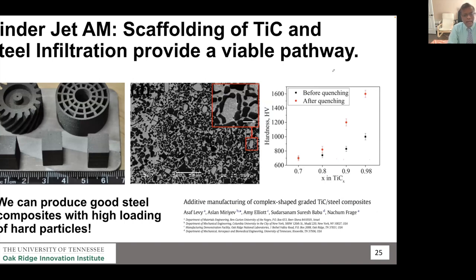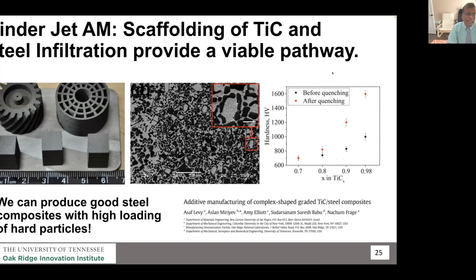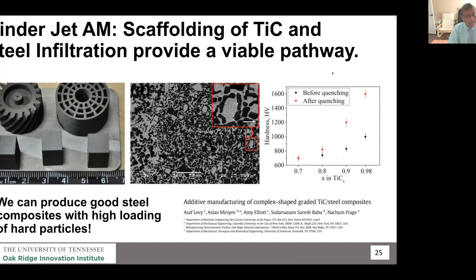Can we do that for steels? There is evidence using techniques like binder-jet additive manufacturing. Asaf, from Ben-Gurion University, worked with Oak Ridge National Laboratory to show that you can create a skeleton of titanium carbide scaffolding, allow steel to infiltrate by liquid, then do heat treatment. You can manipulate localized carbon activities, produce martensite, and get the properties you want.